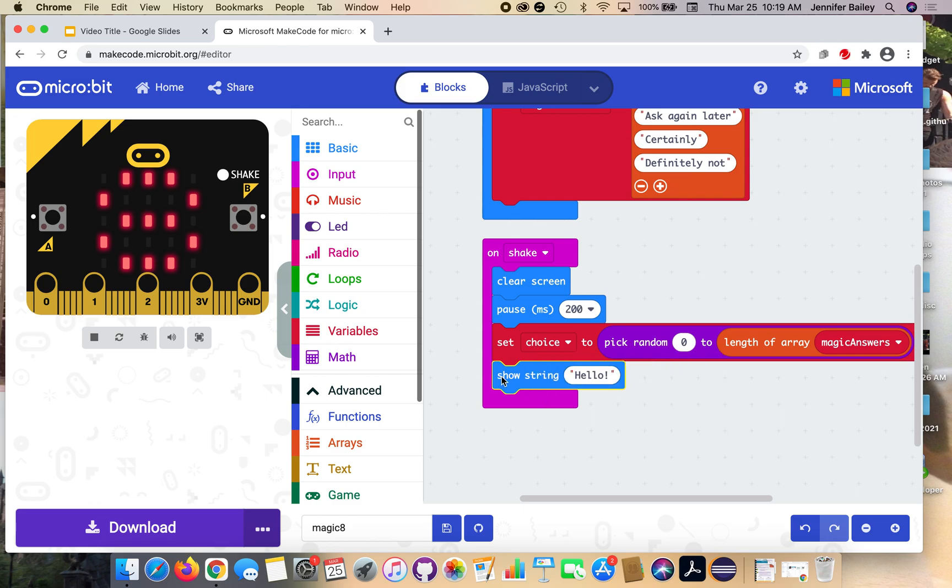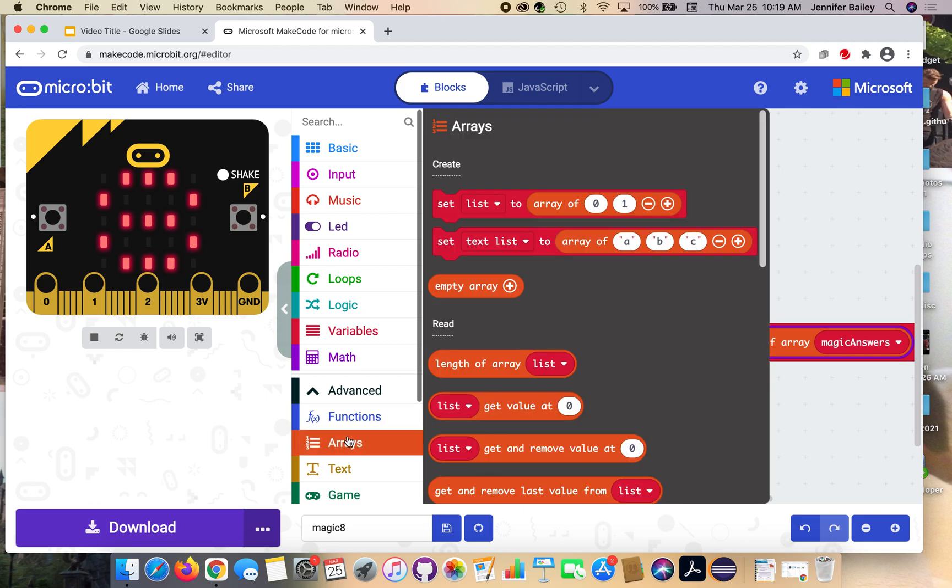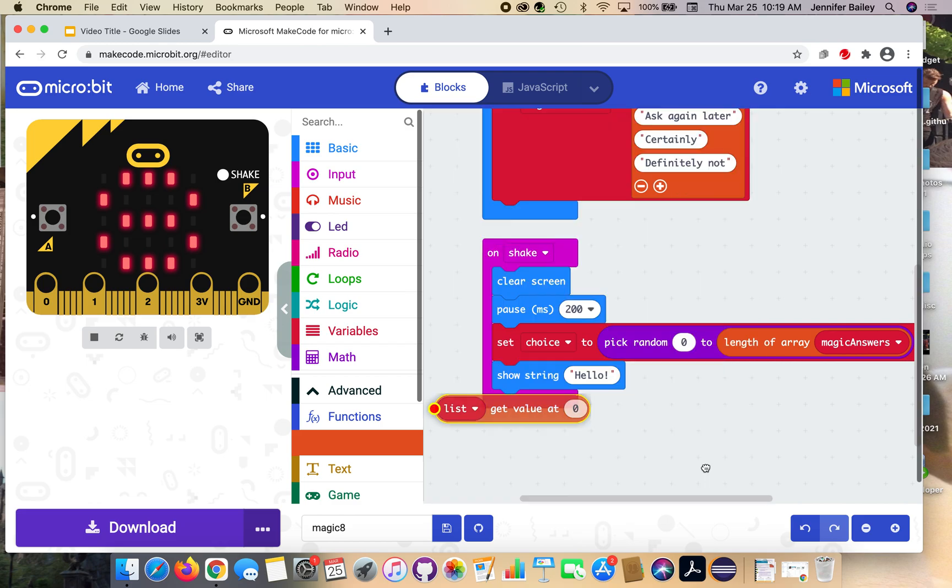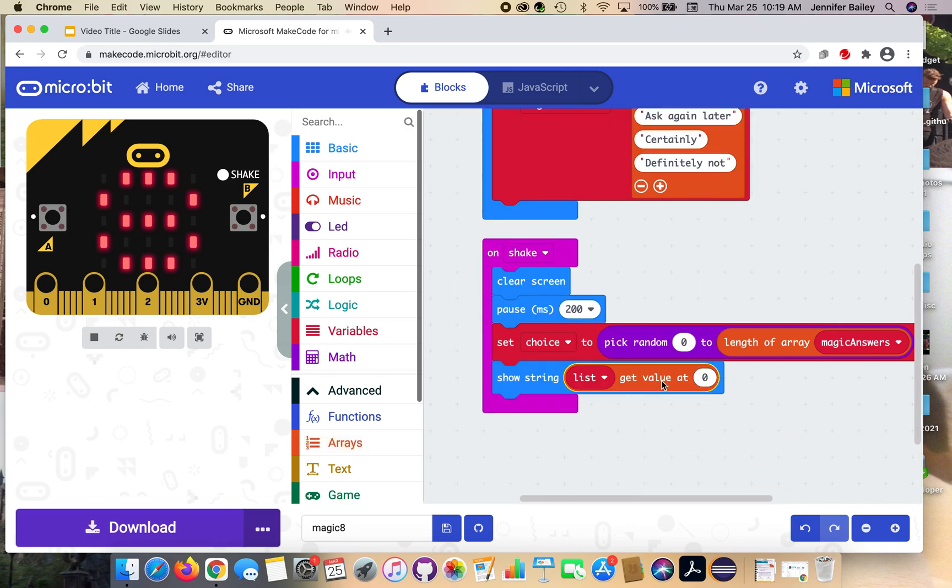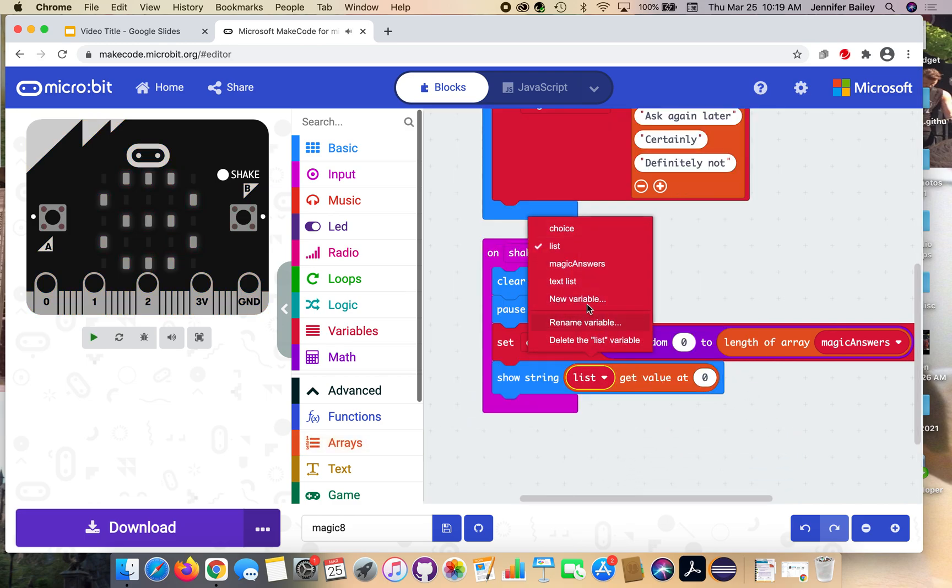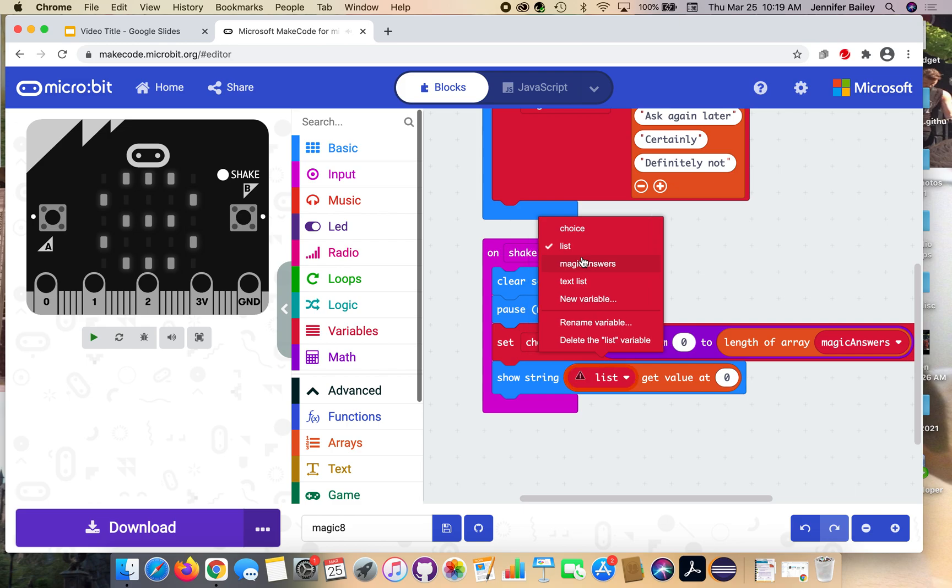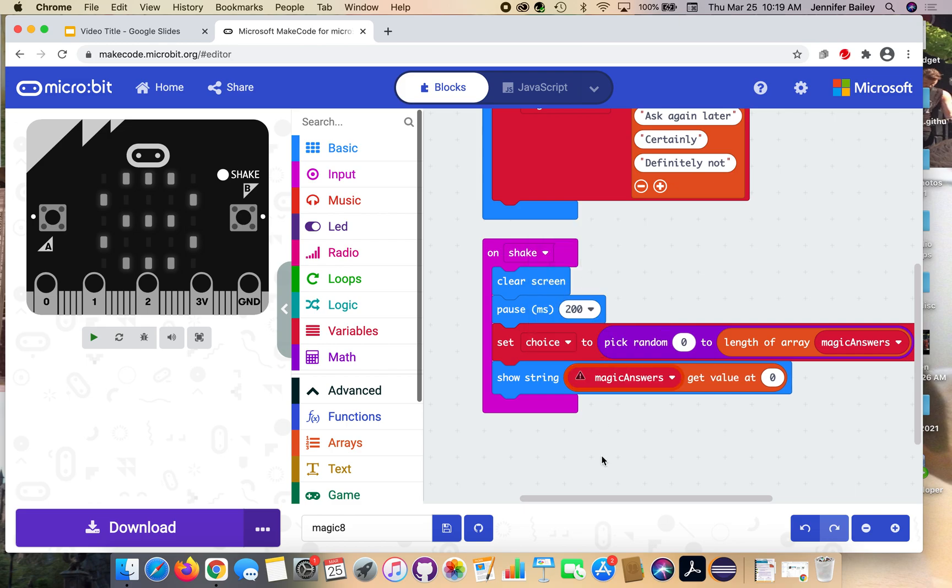Go to the arrays tab and get this list get value at block and place it over the hello. For list, use the drop down and change that to magic answers. So we're telling it to look at our magic answers list and then we're going to tell it to choose the value stored at choice.